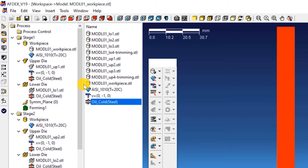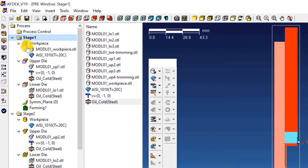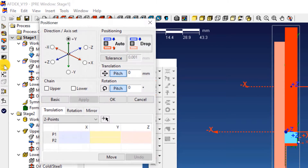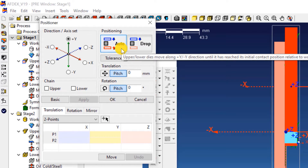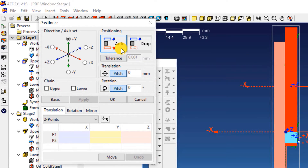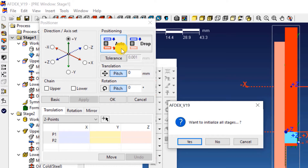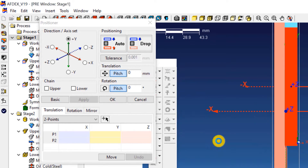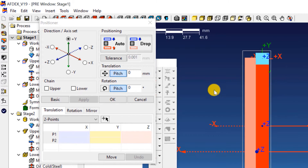Now we have completed the definition and assignment of properties to the dies and the workpiece. The next step is to position the dies properly. For this, we will use the positioner tool of AFDEX. Double click on stage 1 and click on the positioner icon on the toolbar. Click the Auto icon — this will enable automatic positioning of the dies. In the prompt window that opens, click No to not initialize the position for all the stages. Now click OK.